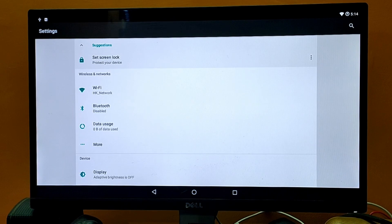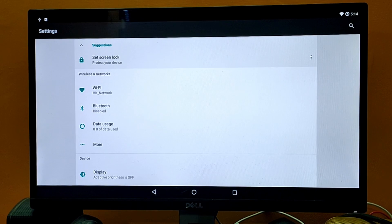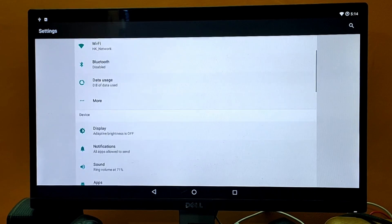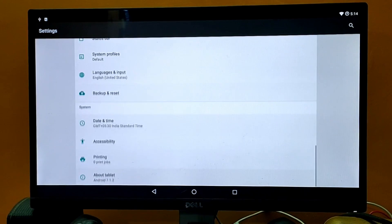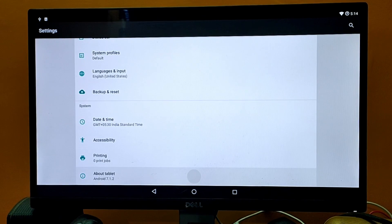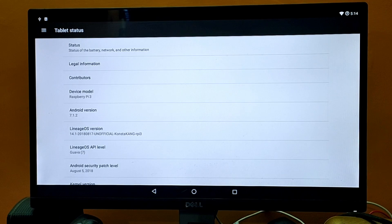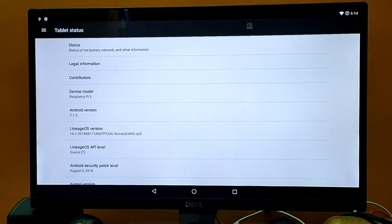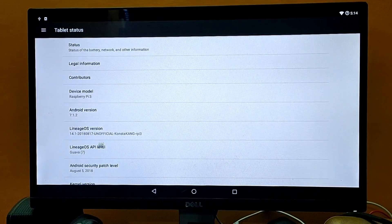Now what we need to do first is enable the developer option. We can do that by opening Settings — I'm already in Settings — and we need to move to About Tablet, which is the last option. From here we need to go to Build Number and tap it six to seven times.